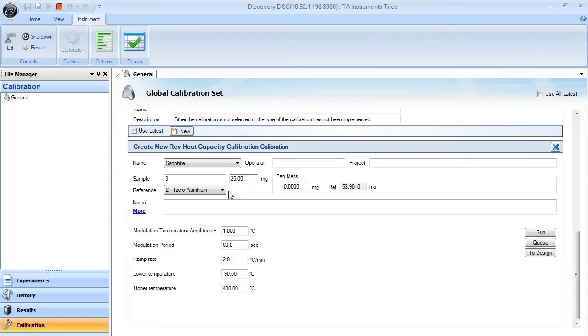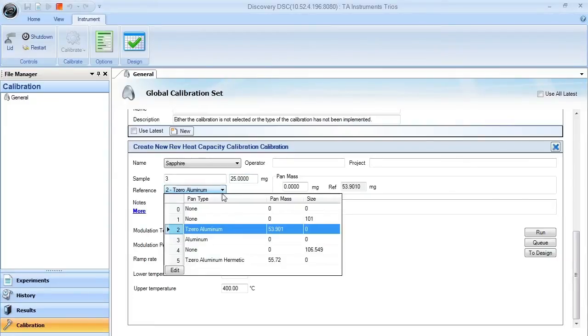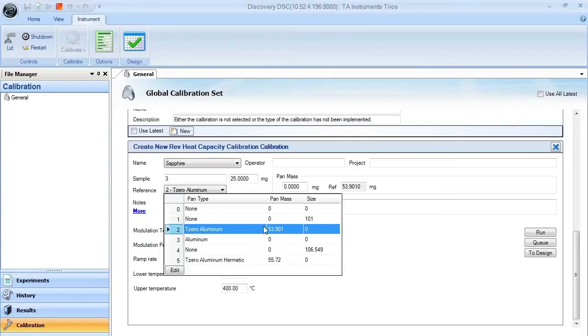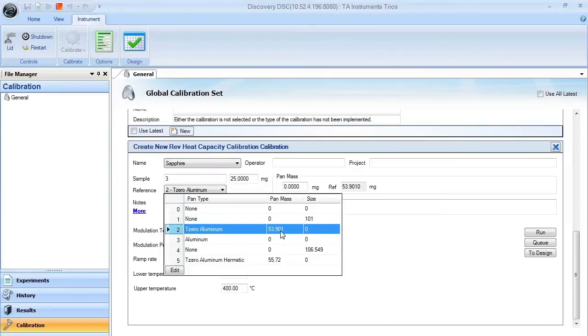Make sure that you choose the correct reference pan. In this case, T0 aluminum in selection spot number two, with a pan mass of about 53.9 milligrams.